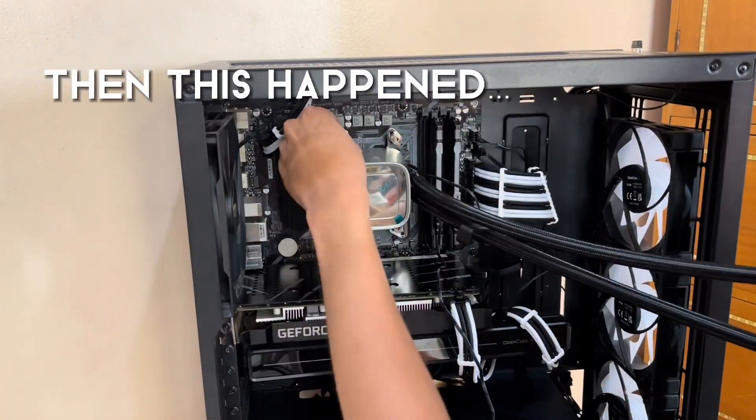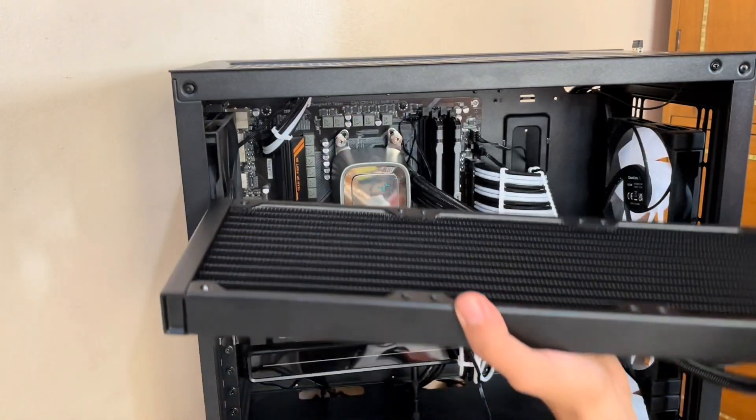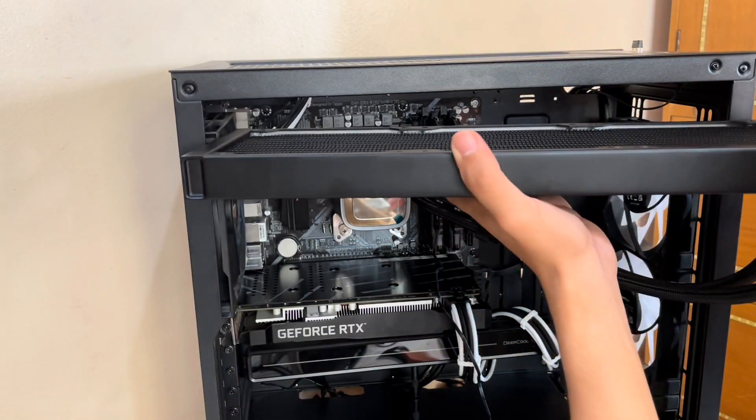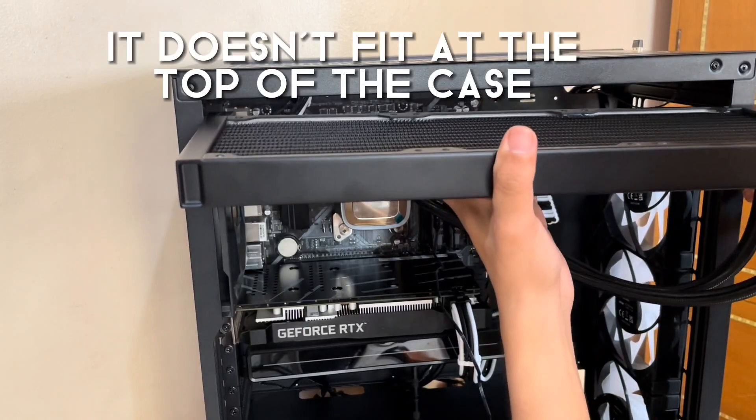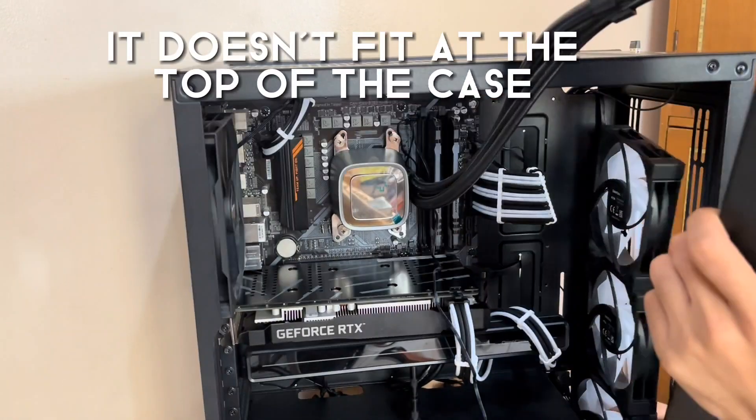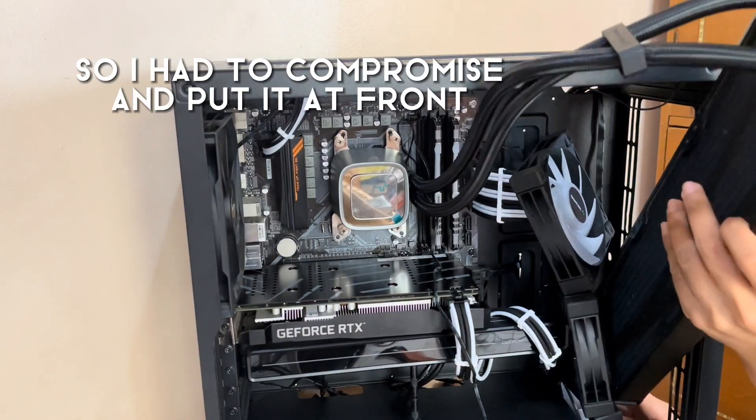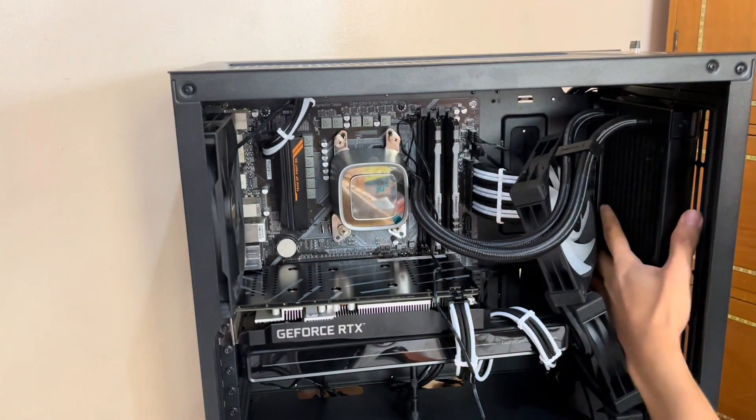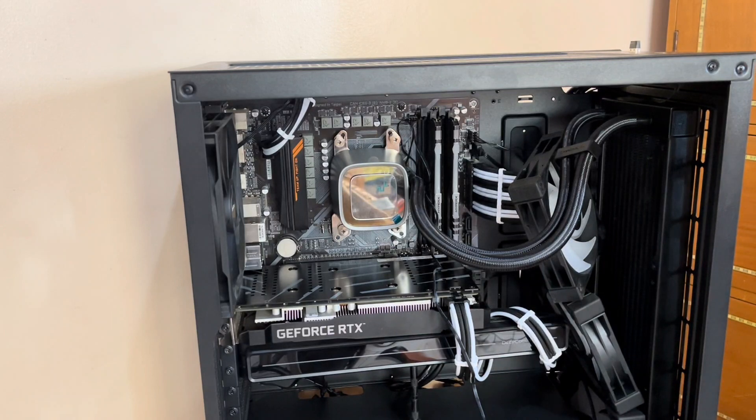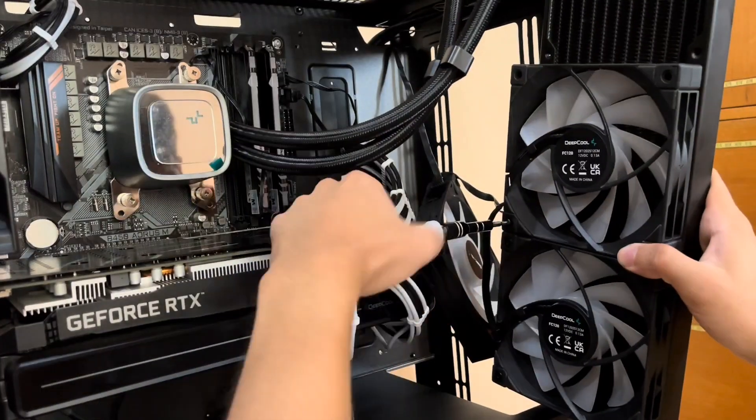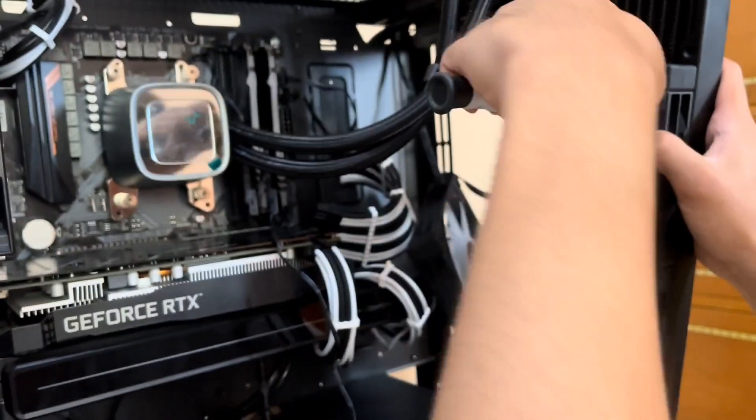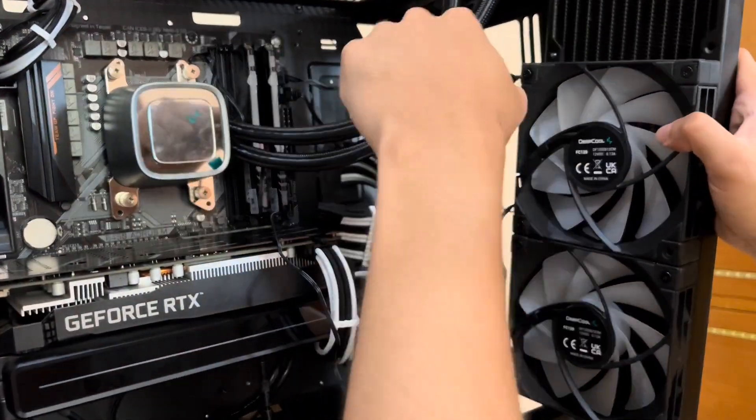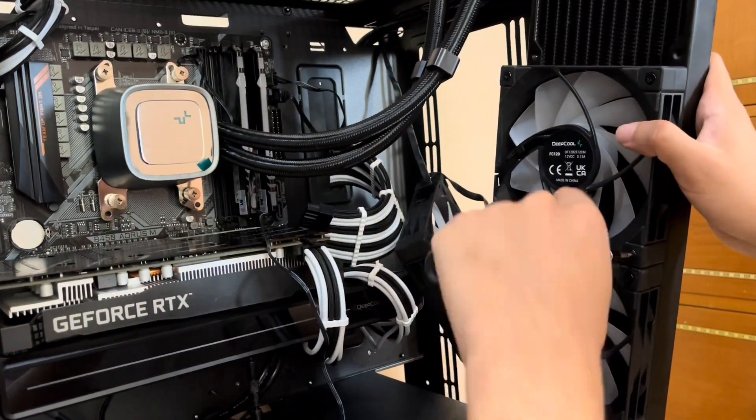After that, I realized something. I realized that the 360mm was not compatible or doesn't fit at the very top of the case. That is why I had no choice but to switch it at the front of the case. So, what I did was to attach the fans on the LS720 and then reattach the other fans at the very top again.